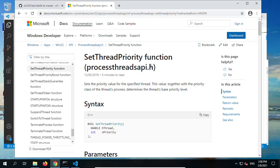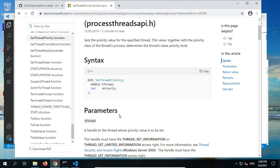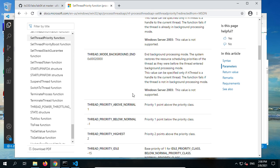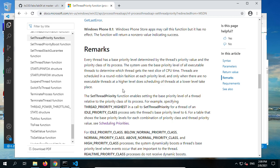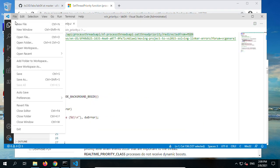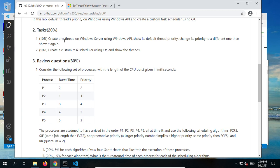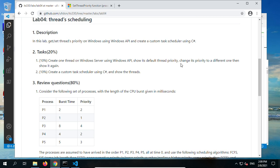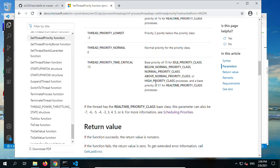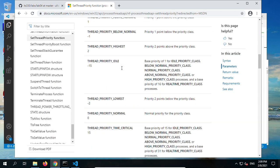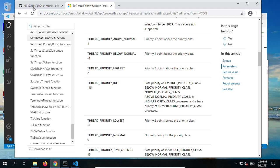Here the SetThreadPriority function — how to use it, the syntax, parameters — lots of discussion, which we covered during the lecture. In this lab, we are asked to show the default thread priority, change the priority to a different one, then show it again. You may choose a thread priority value from the online webpage.